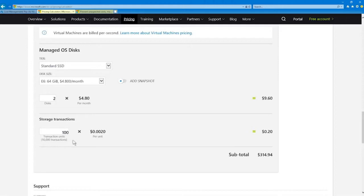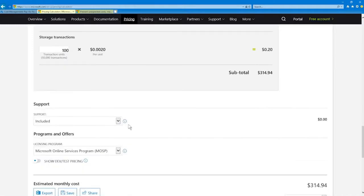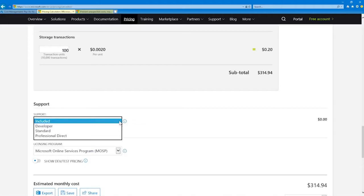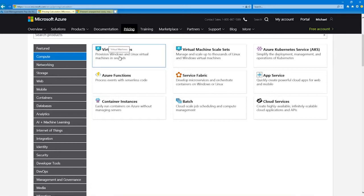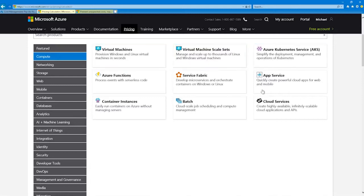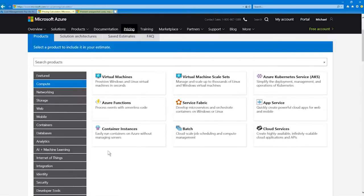Down here for storage transactions, 100 transaction units — where a unit is 10,000 transactions — is a very small charge. You can also add support tiers: the included (basic), developer, standard, then professional direct. This is similar to AWS's four support plan types. This is a tool you'd want to be familiar with. Obviously we just sized a simple virtual machine, but we could go in and look at other services as we learn more throughout this course.